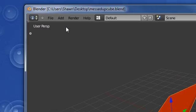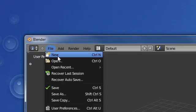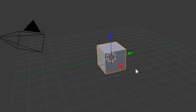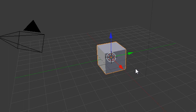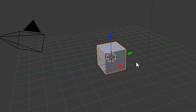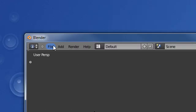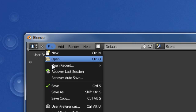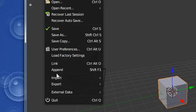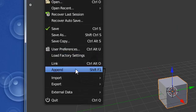So we're going to start a new file and this is our new file. We want our awesome messed up cube to be in this file here. So all we have to do is go up here to File, go down to Append.